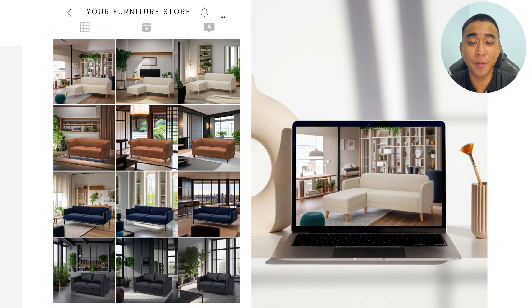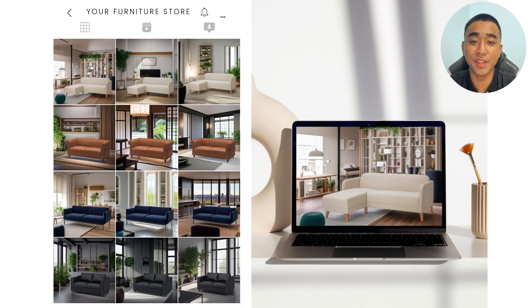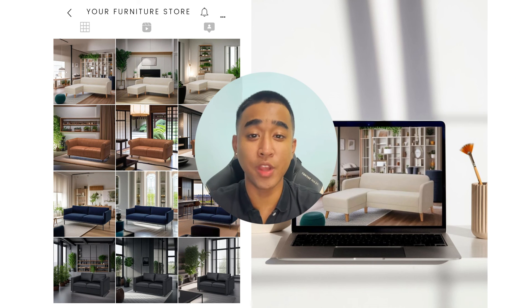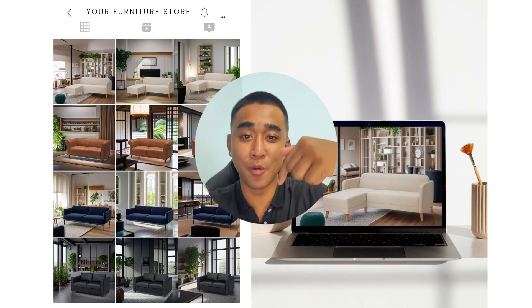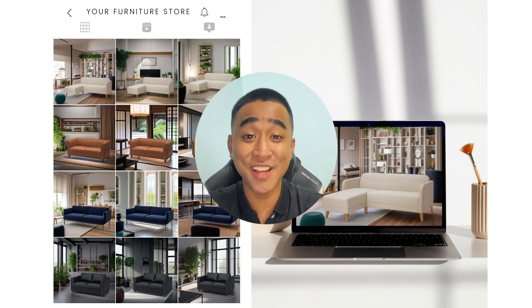Once you are satisfied with your images, download them and start using them on your website or social media. If you have any questions, feel free to ask them in the comments section down below. Happy generating!